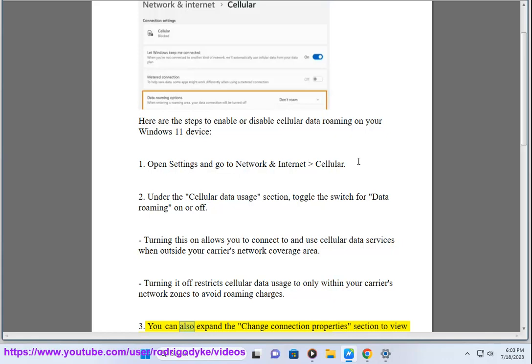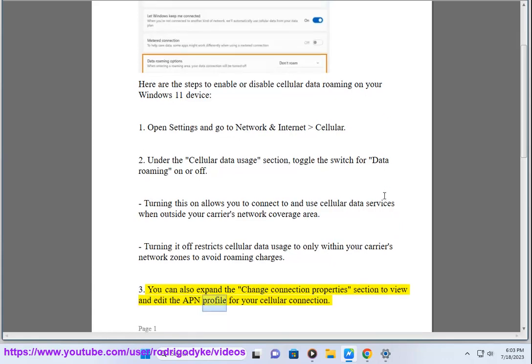3. You can also expand the Change Connection Properties section to view and edit the APN profile for your cellular connection.